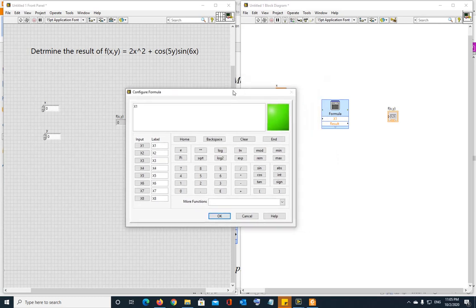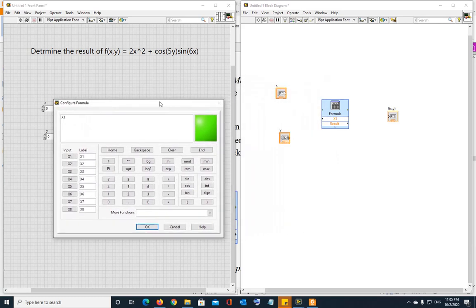Now the formula block, once you put it, is going to open up this calculator or formula writer. By default formula block has one input x1, one output result. And these are optional.